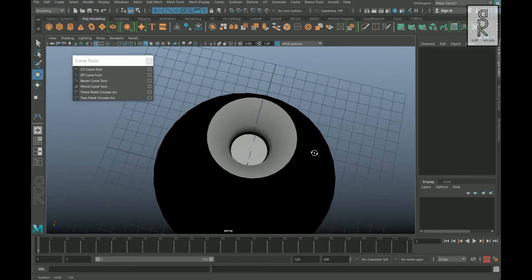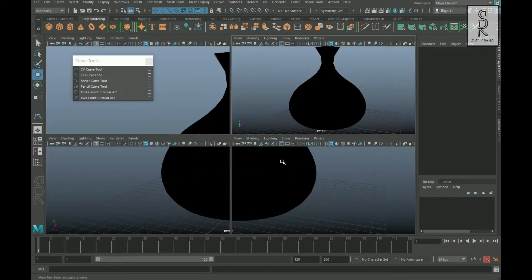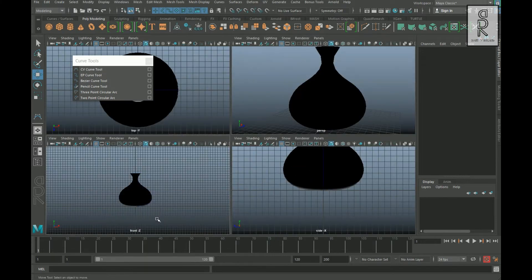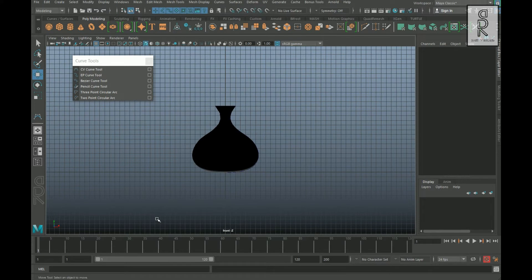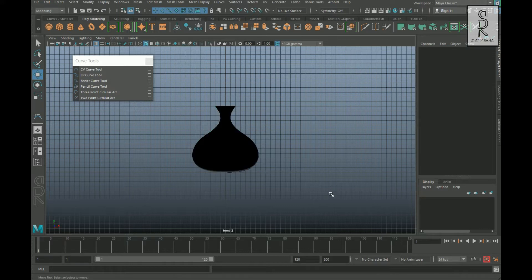As you can see, the outside of the shape is coming as black and the inside portion is coming as gray. The reason for this is the actual axis from where you are drawing the curve. If you remember, I drew the curve starting from the top to the bottom. If I draw the curve starting from the bottom, then the result will be different.